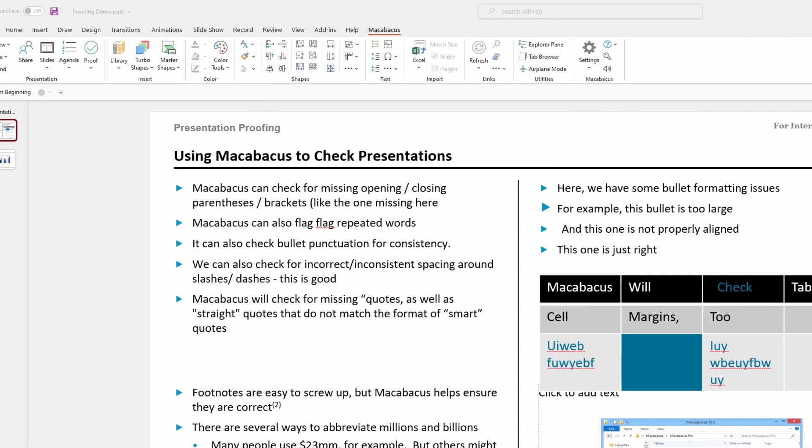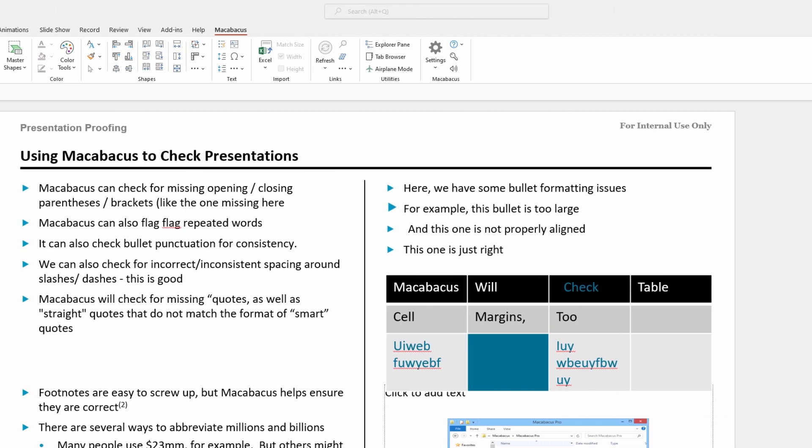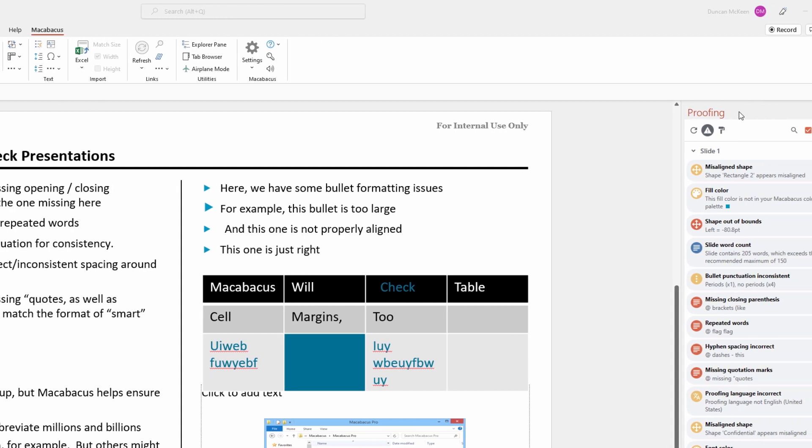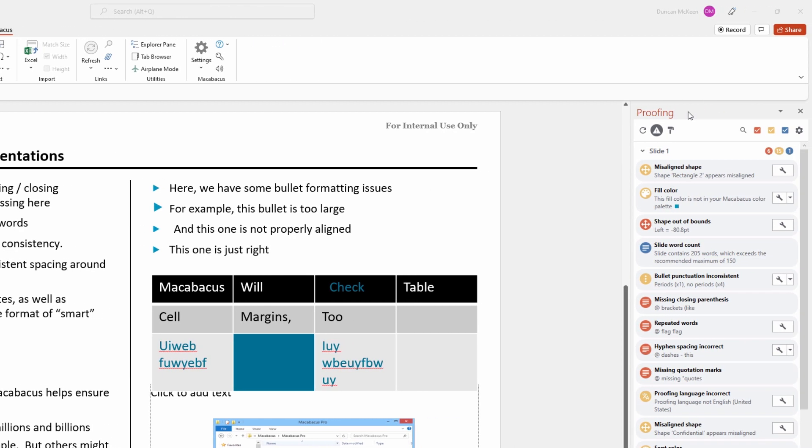Now we can see over here on the right that the proofing pane has come up. As we mentioned in the previous video, a lot of the checks that Macabacus is performing within this tool are doing comparisons between this PowerPoint file and what has been set in the presentation template file.